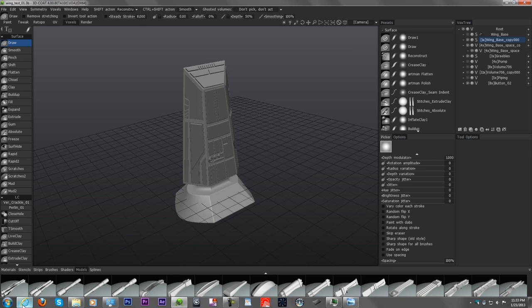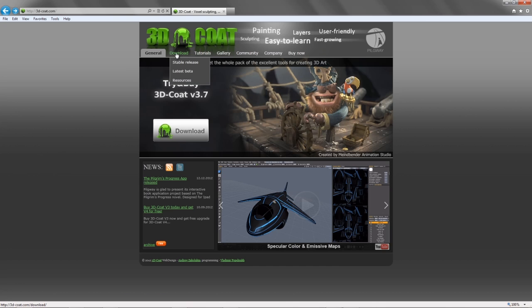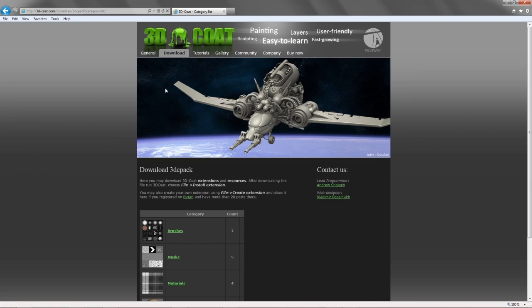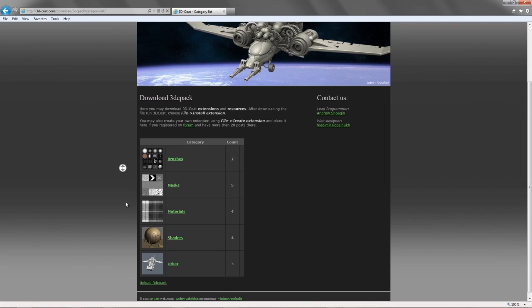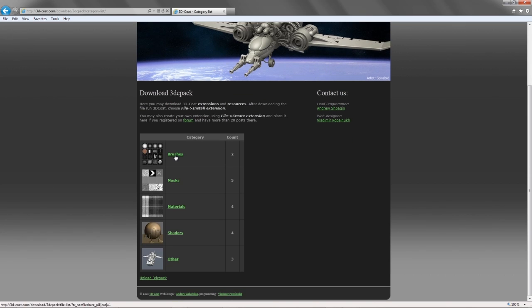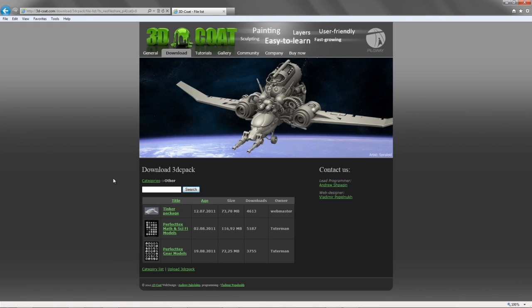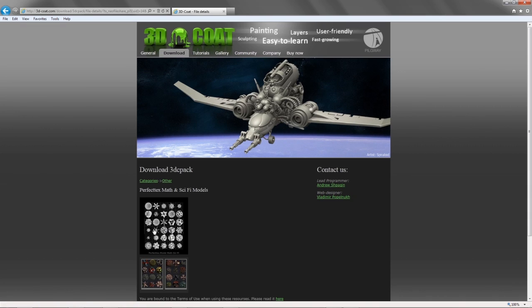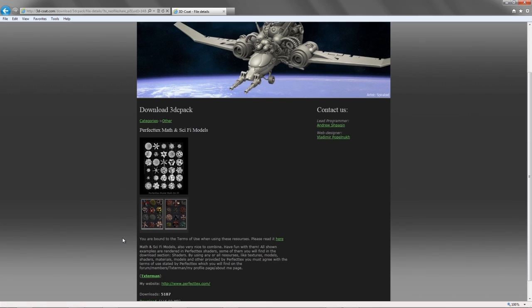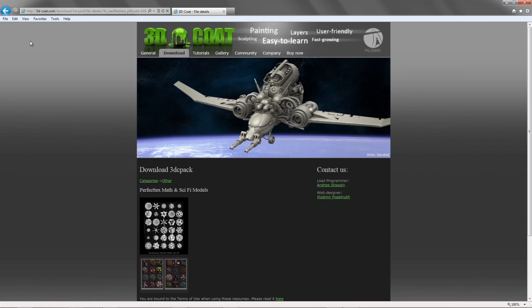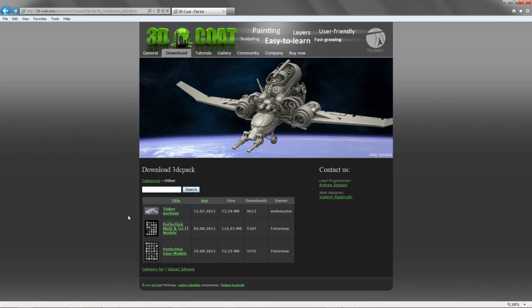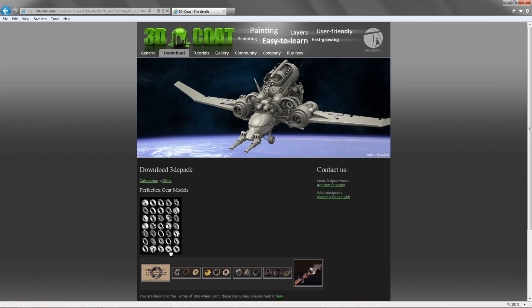When you go to the main page you can go to the download section under resources and you have brushes that you can download, masks, materials, shaders. In this case click on other and you have the Tinker pack, you have some other models as well or brushes that are available, gears and so on.